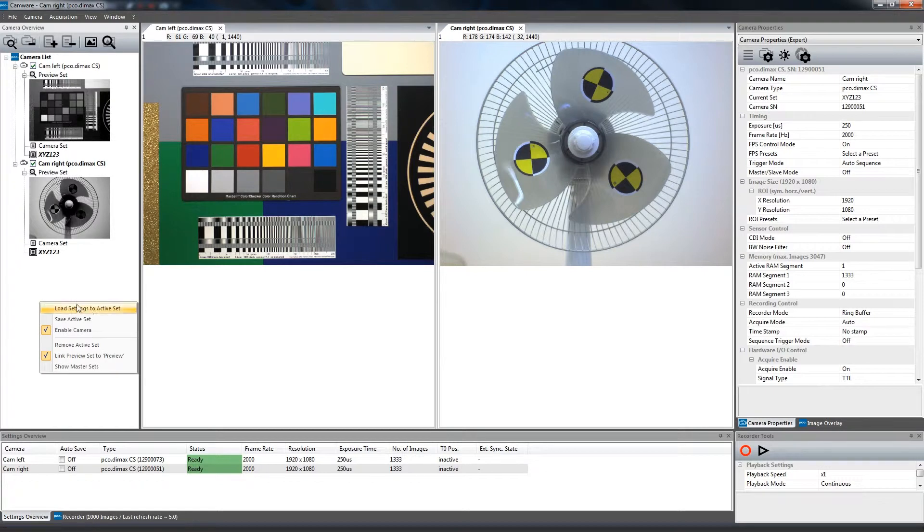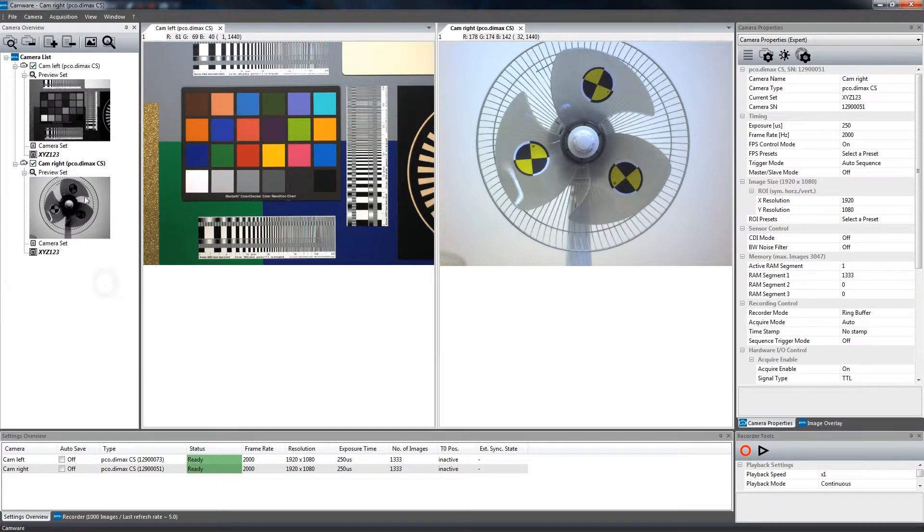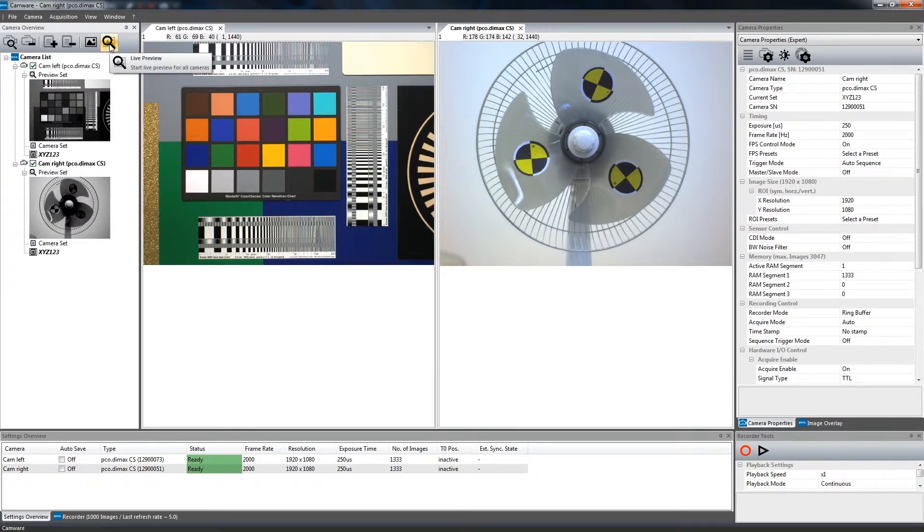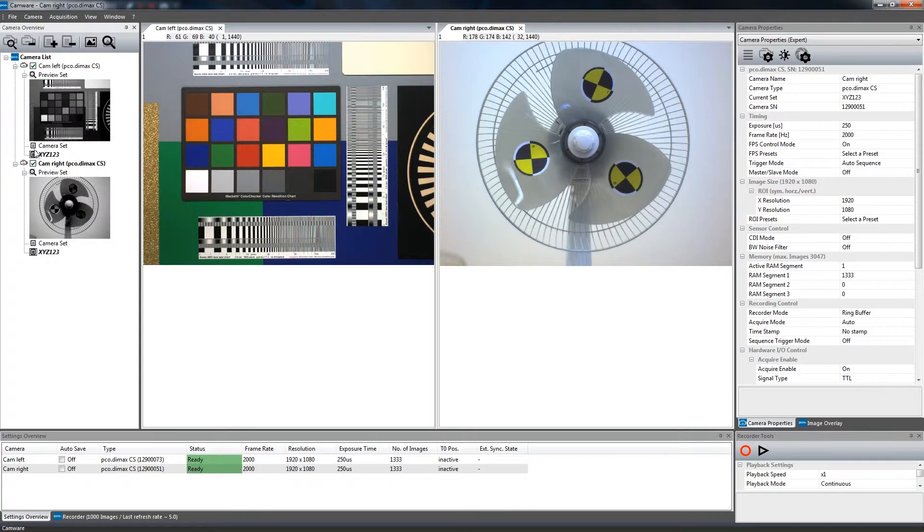Activating Link Preview Set to Preview simply links the preview set to the Live Preview function. Otherwise, the active camera set is always used for Live Preview.